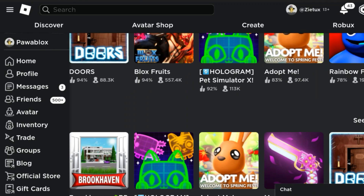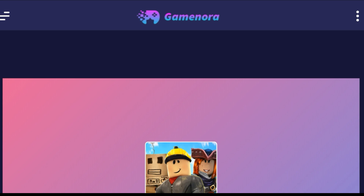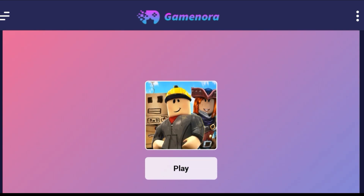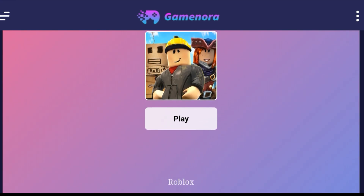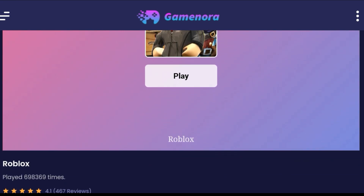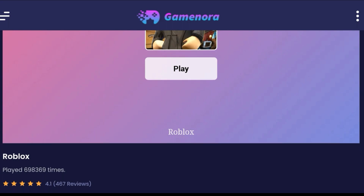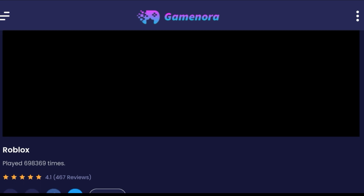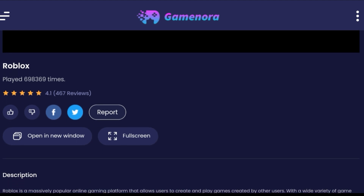First, go to Google and search for 'GameNor.' Come to this website and click Play. It will begin loading. If it doesn't work, close your browser and come back, then click Play again.